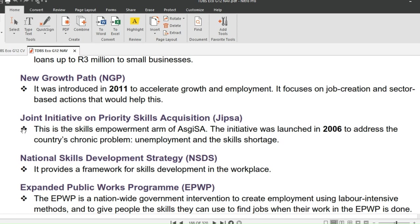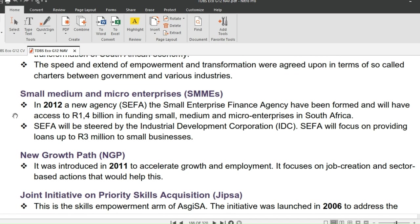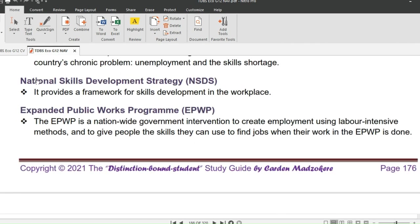We have two more policies to look at. NSDS stands for National Skills Development Strategy — it provides a framework for skills development in the workplace. Last but not least, EPWP — Expanded Public Works Program — is a nationwide government intervention to create employment using labor-intensive methods and to give people skills they can use to find jobs when their work in the EPWP is done.